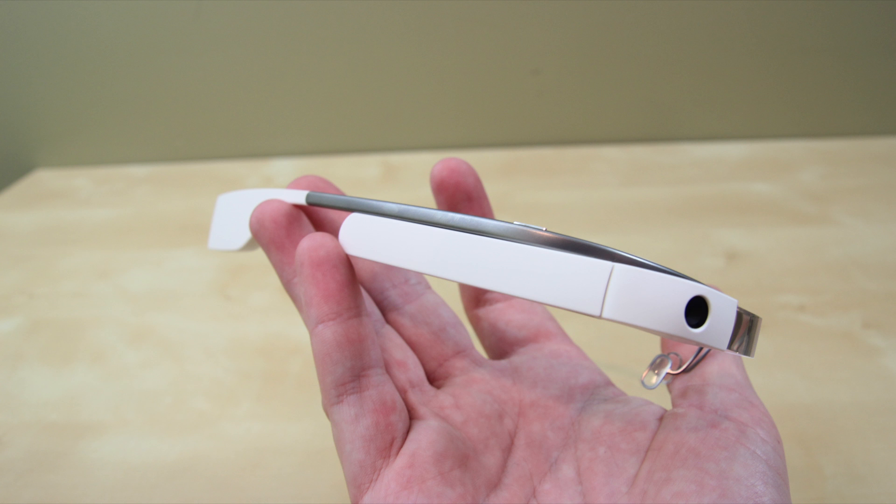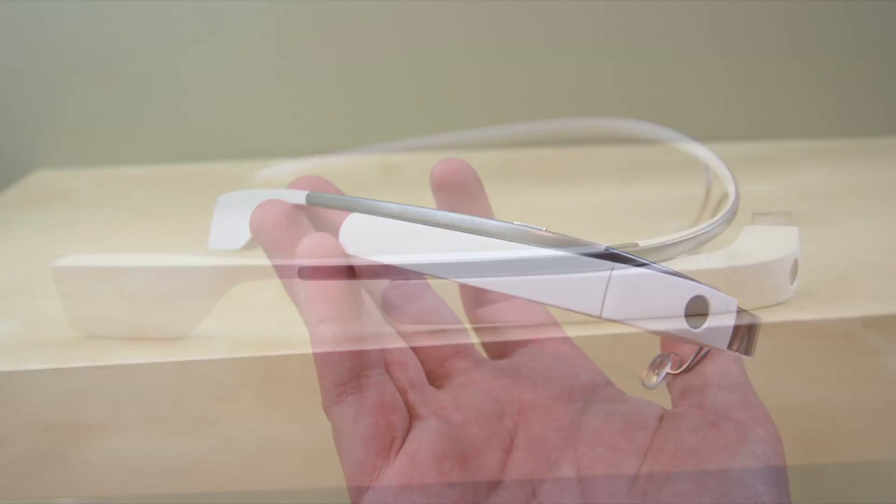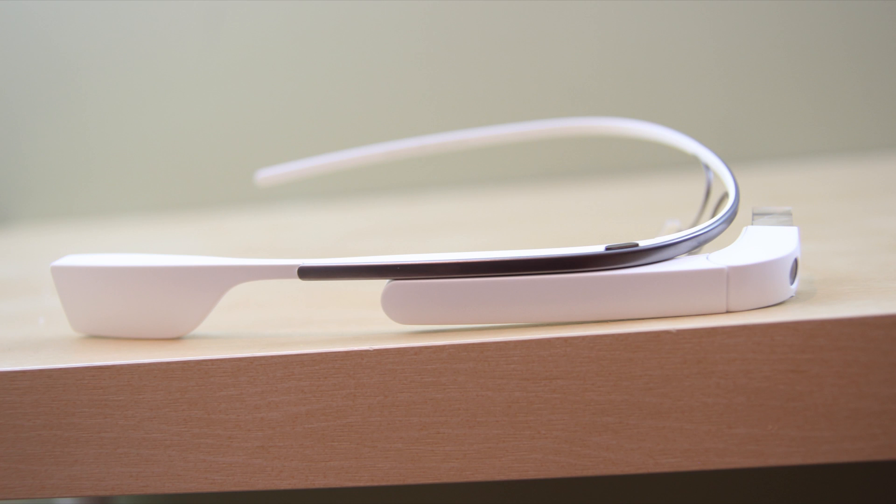So what do you think of Google Glass? Is this something you'd buy? Is this something you're going to reject? If the price is right, will you pick one up as soon as possible? Let me know what you have to say in the comments section down below.